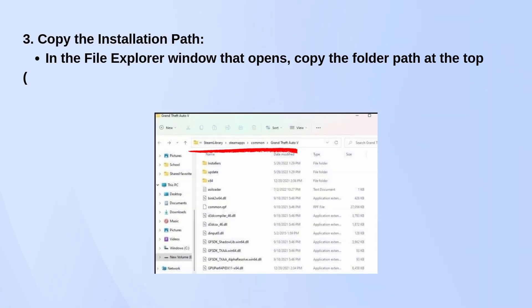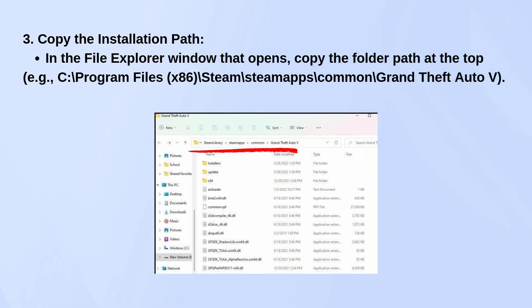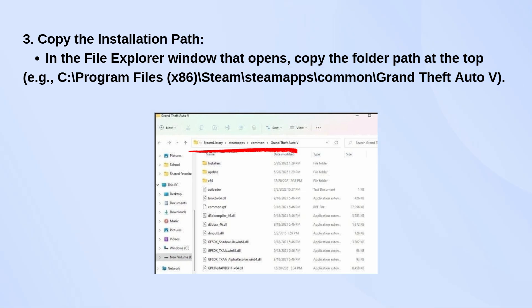Once the folder is open, look at the address bar at the top and copy the full folder path. It'll look something like C:\Program Files (x86)\Steam\steamapps\common\Grand Theft Auto 5.